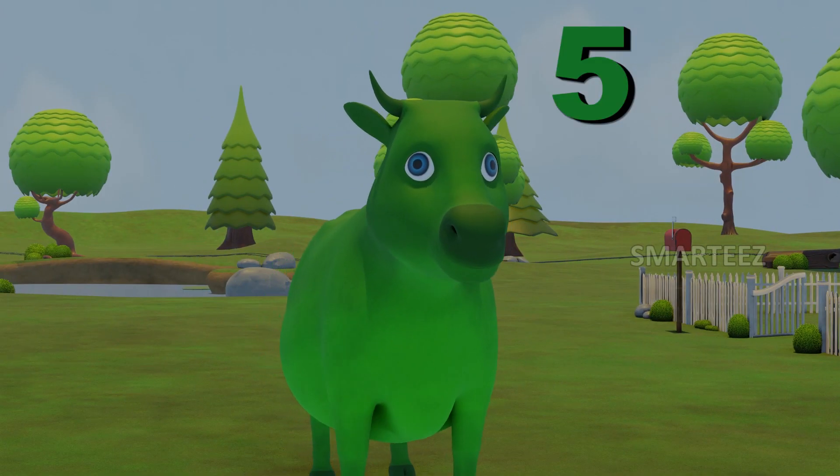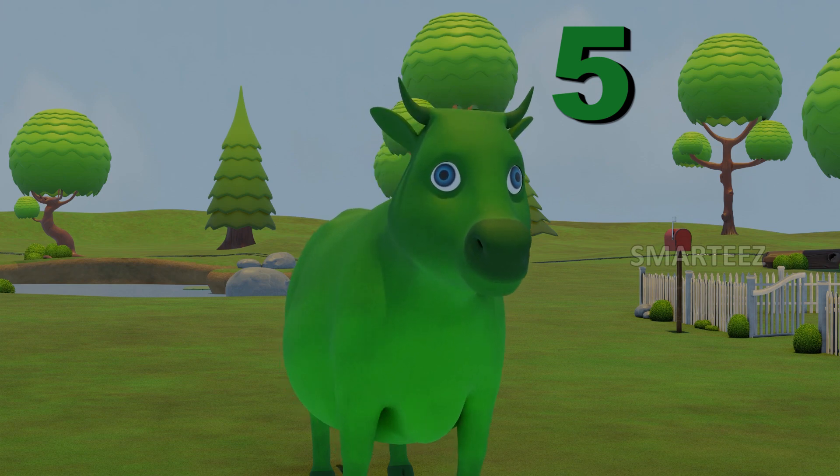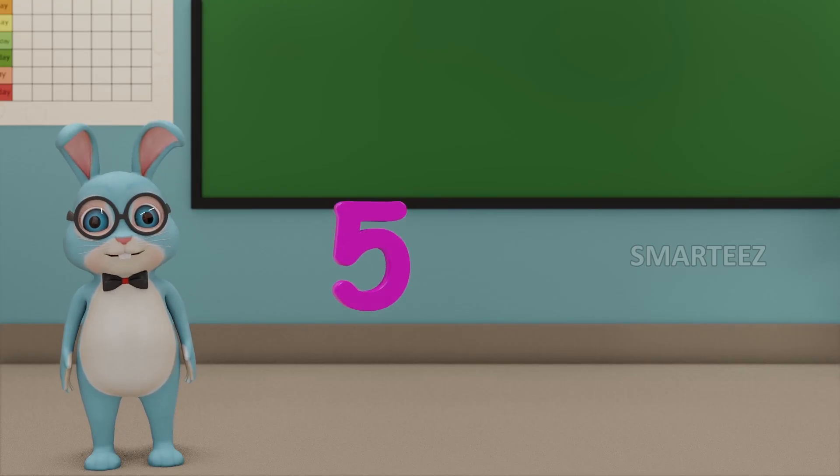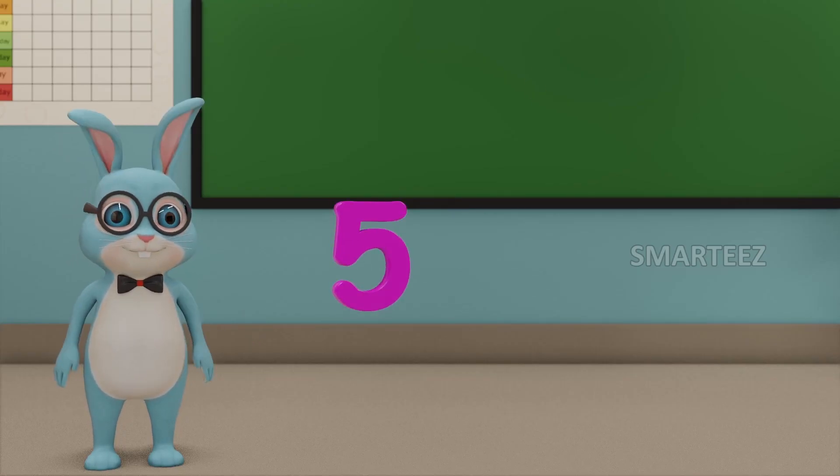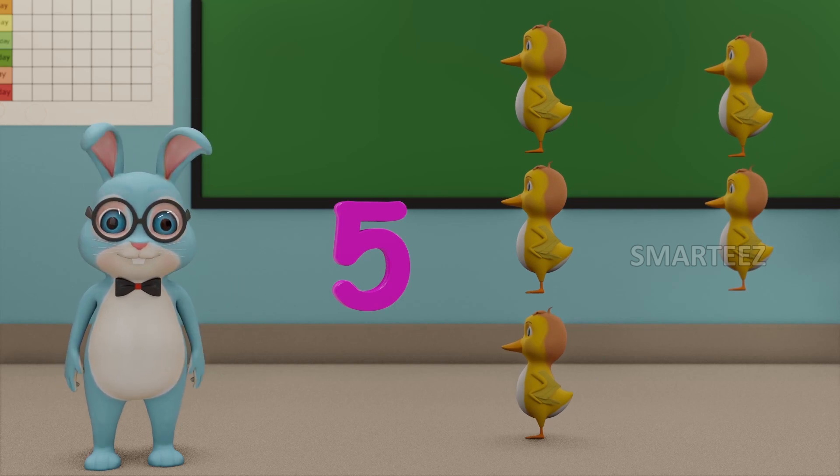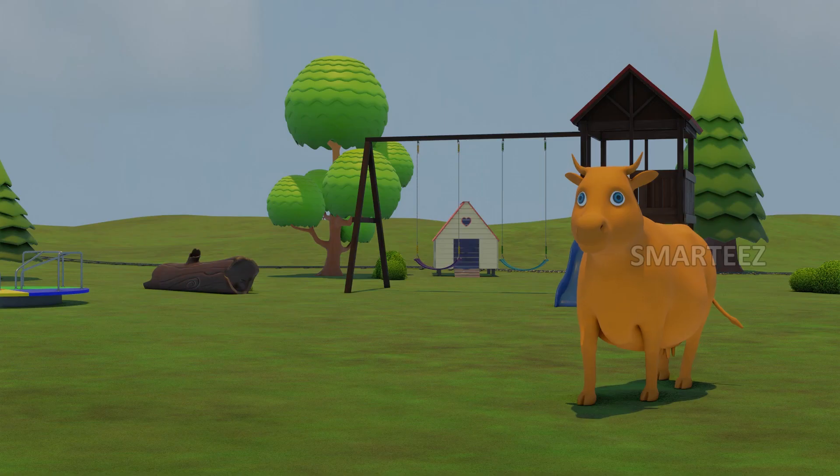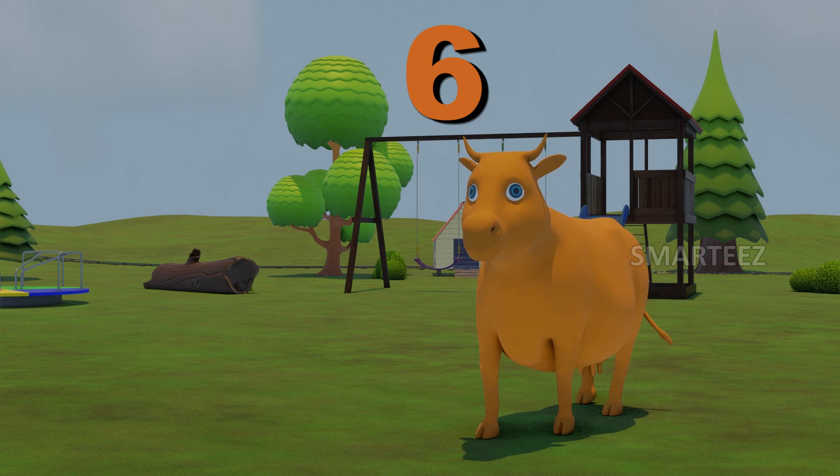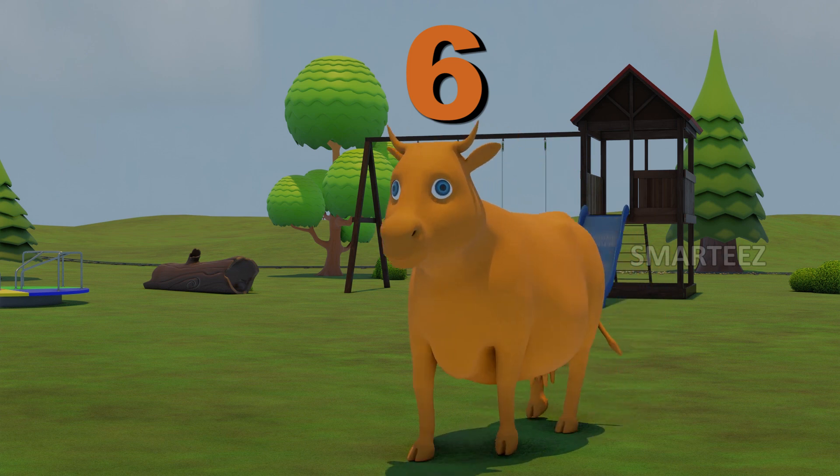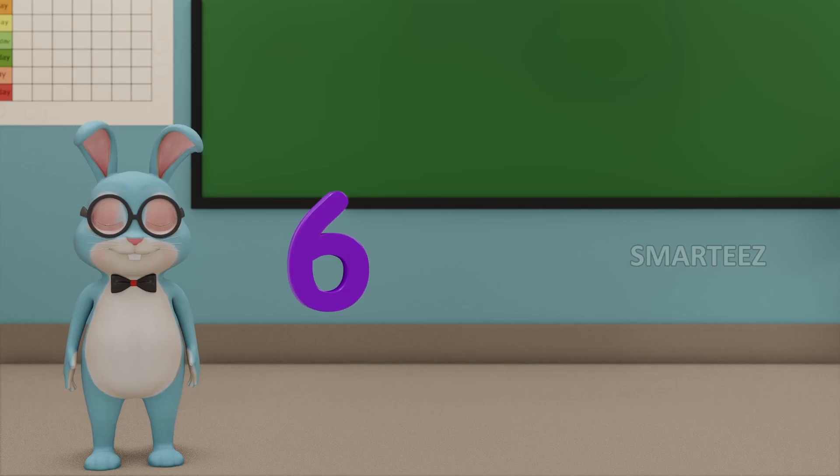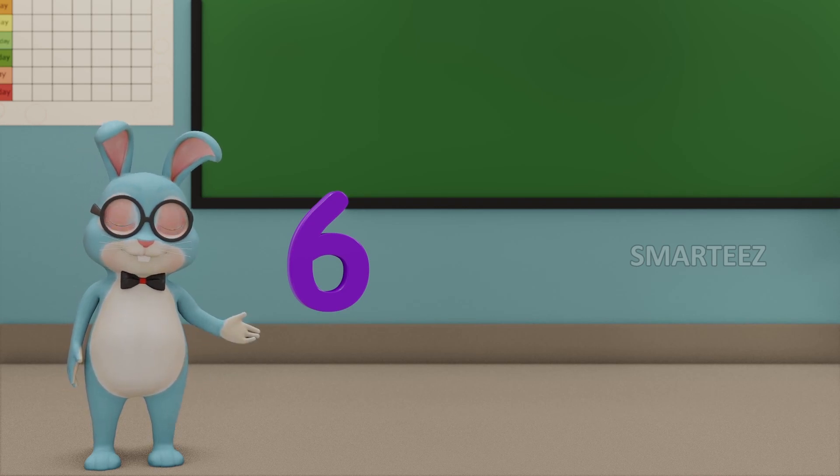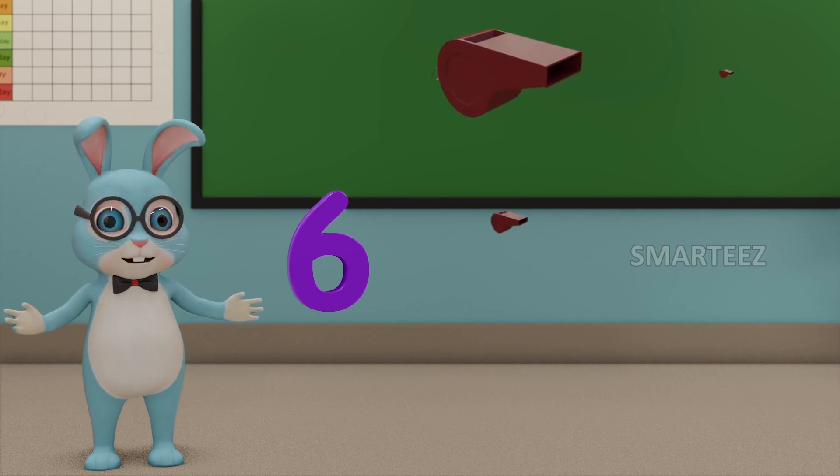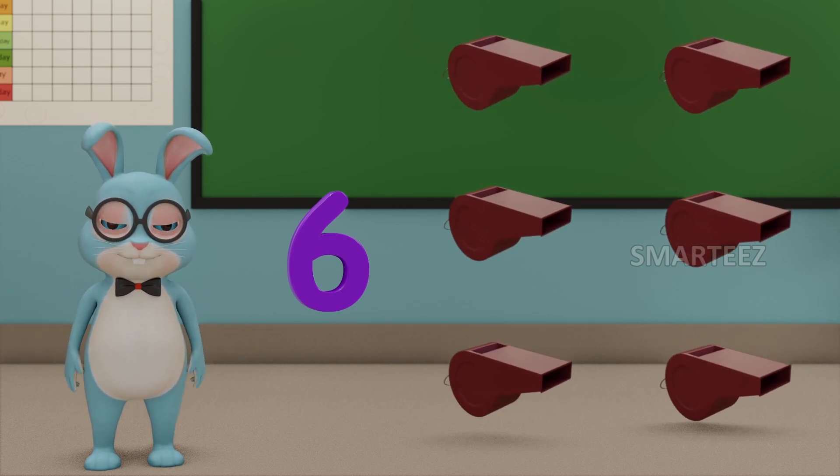Five. That will be five. Those are five ducklings. Six. This number is called six. Those are six wizzles.